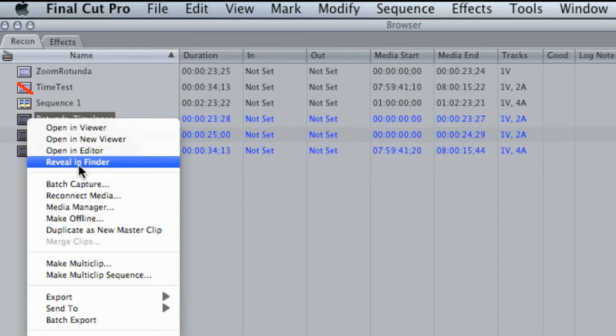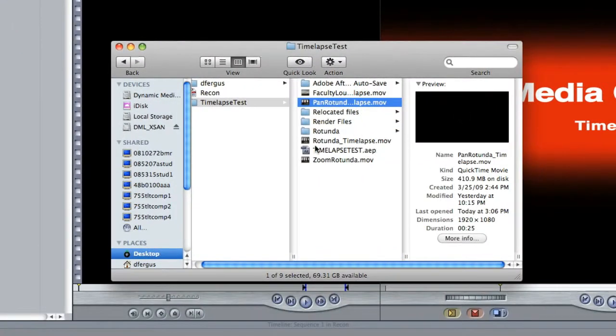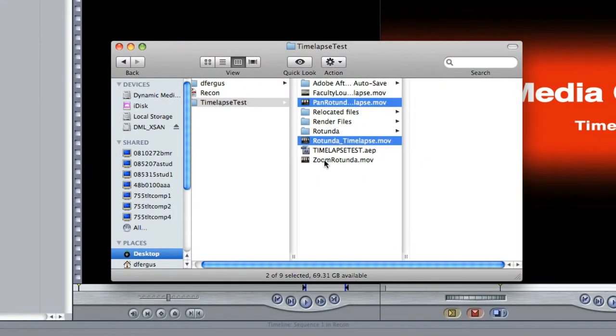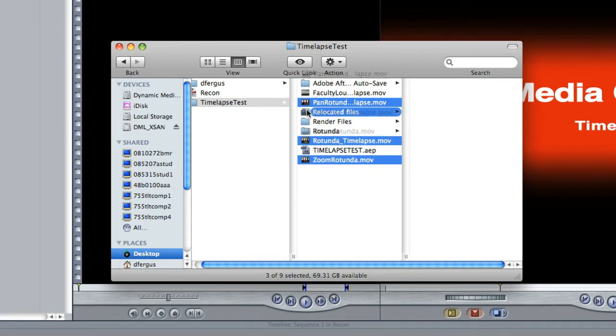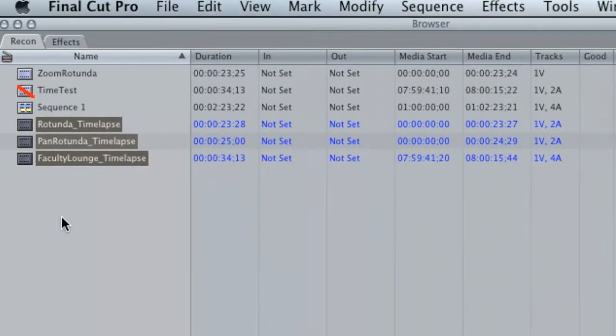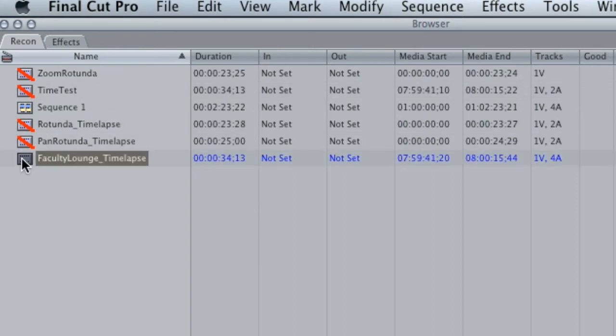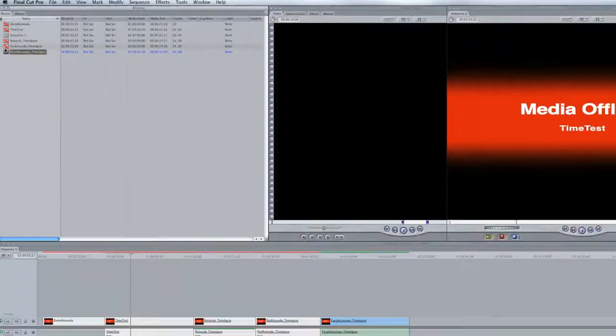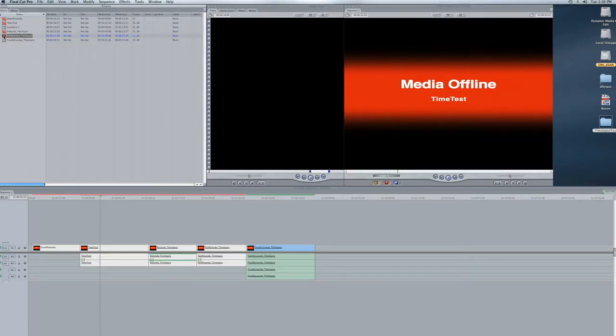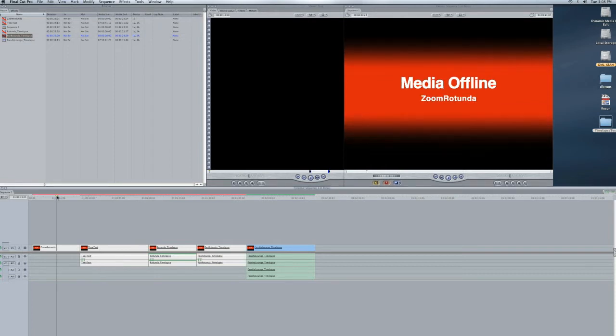I'm gonna say reveal in Finder, select them and put them into a different folder so they're all also going to be going offline. The only one left is the faculty lounge and time-lapse. I wanted to show you one other method, I'm going to hold off on that, but for right now what would happen is if you open up your project and if you had moved your files at some point or if you moved your project to a different computer that didn't have your files stored on them or your video footage stored on them, you're going to get this message.